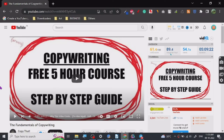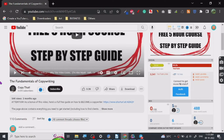Many people just put 'copywriting' in the title with the hope that people will click on it, but that is not the case here. They have given everything you need to know about copywriting to start a successful copywriting journey and become a successful copywriter.